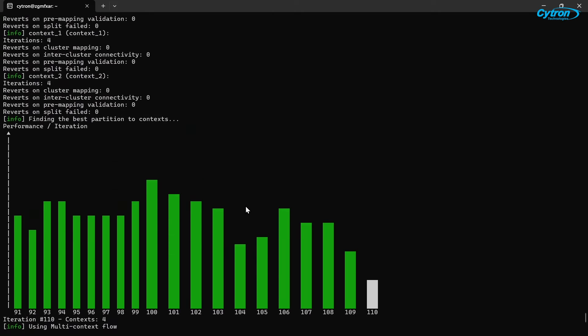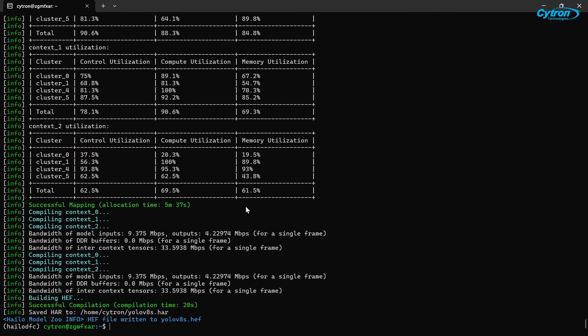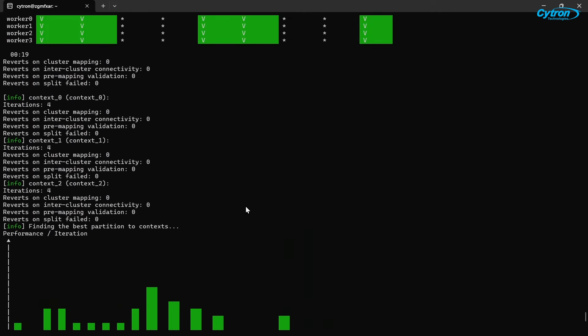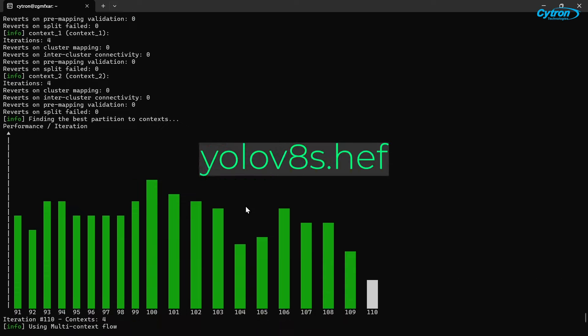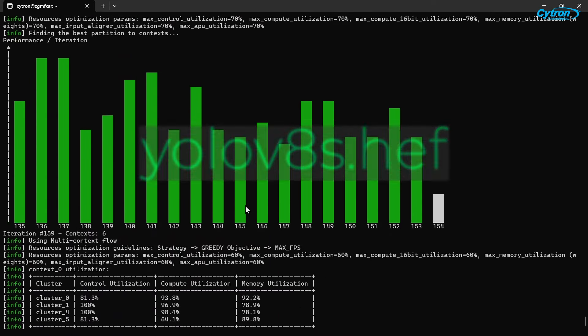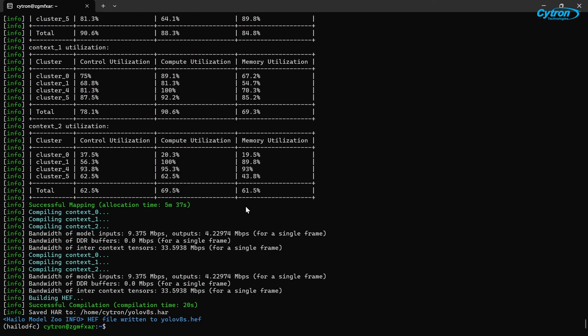Once the conversion is complete, the file will be saved as YOLOv8s.hef. You may rename it for easier identification and organization.